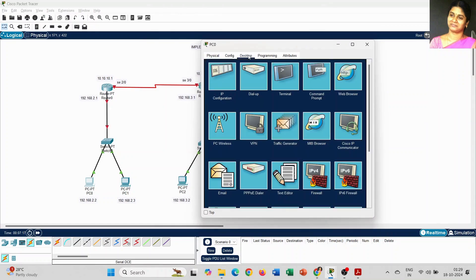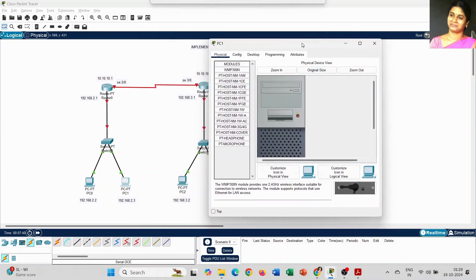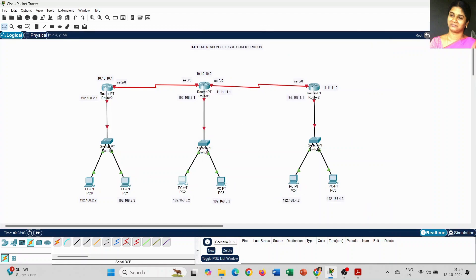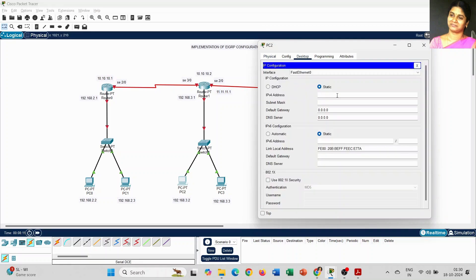Now we set the IP address for each PC. For PC0 it starts from 192.168.2.2, subnet mask for Class C, and the default gateway is 192.168.2.1. The default gateway address is the same for the entire LAN — 192.168.2.1 is common for both PC0 and PC1; only the IP address changes. For PC2, the IP address is 192.168.3.2 and the default gateway is 192.168.3.1.